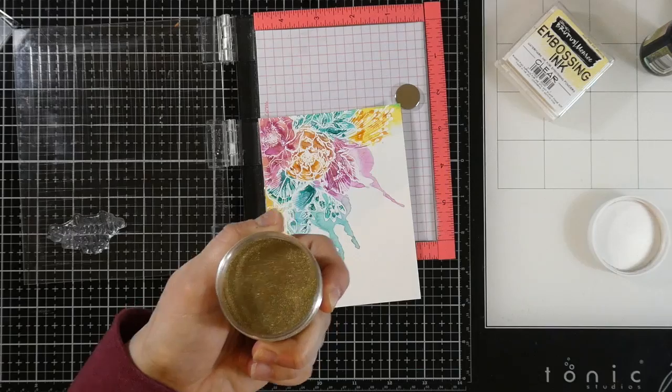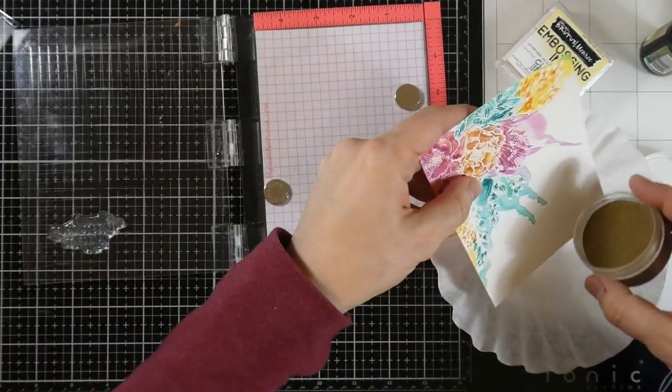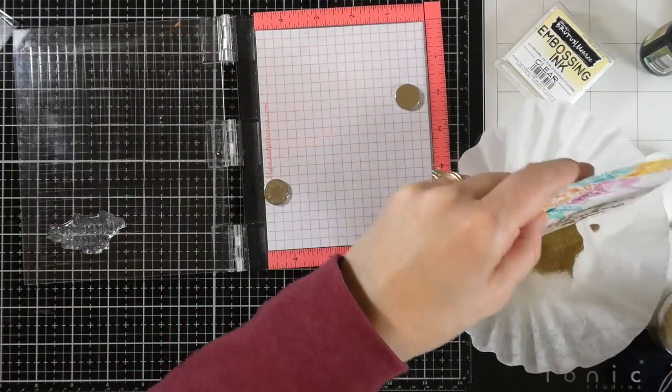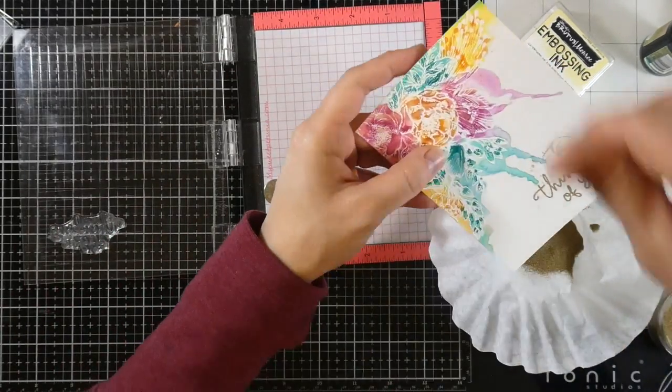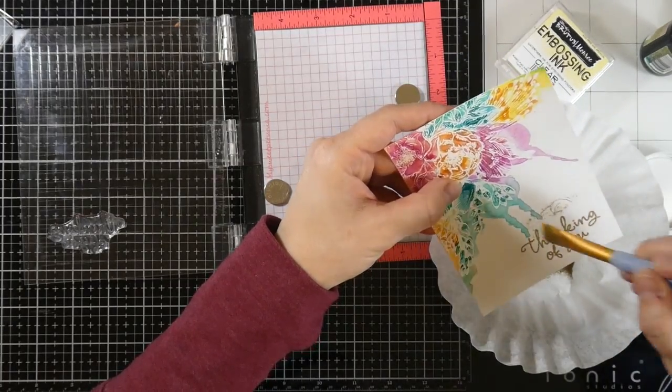And then I'm going to cover this with some Brutus Monroe gilded embossing powder, which is their gold embossing powder. And it's beautiful, ultra fine, great for sentiments.